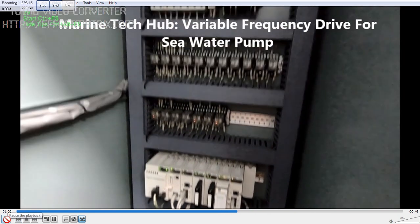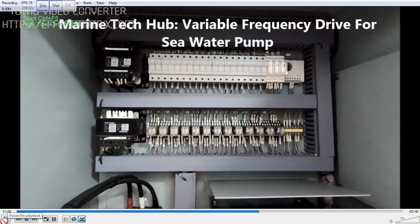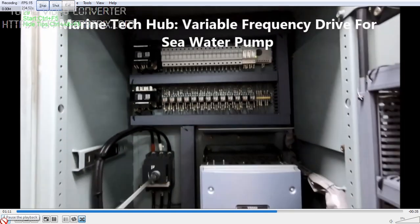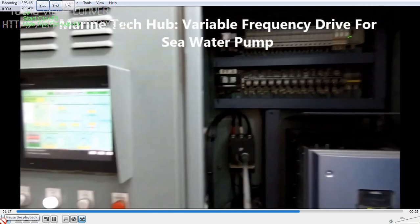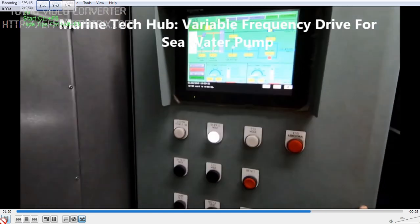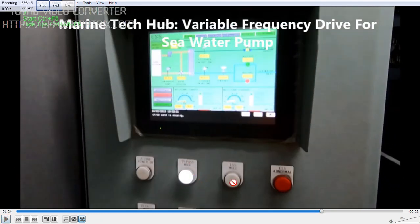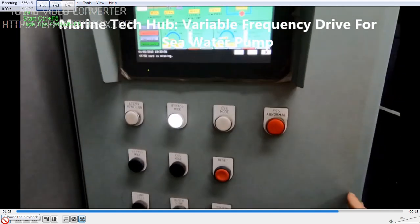To show you how it is controlled — normally we run on the ESS mode. ESS is nothing but energy saving. We are saving energy by running at less RPM; we don't run the motor at full speed. This is what it is, so we save a lot of energy. One is the bypass mode, the other is the ESS mode. Bypass mode means we are not using the Variable Frequency Drive. When using the Variable Frequency Drive, that is the ESS mode — Energy Saving System.